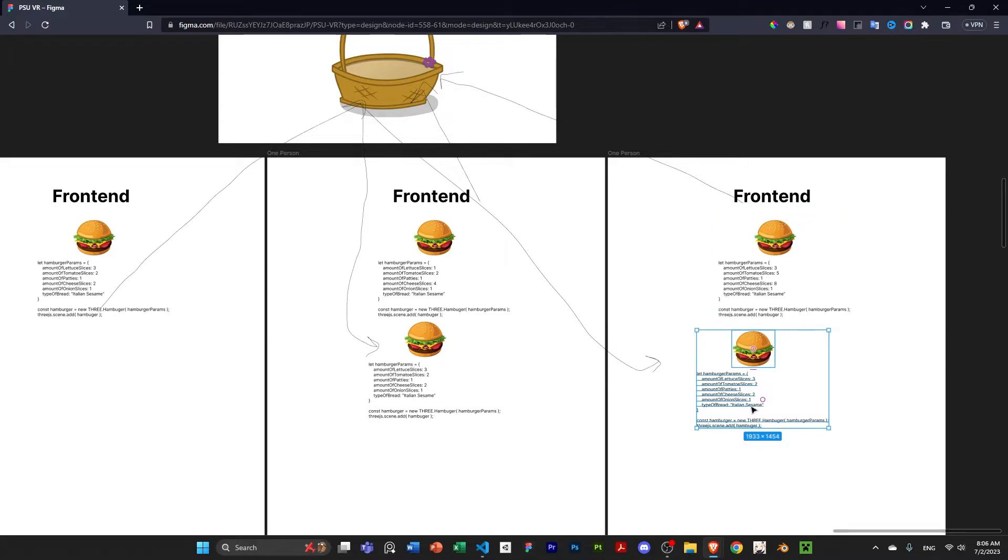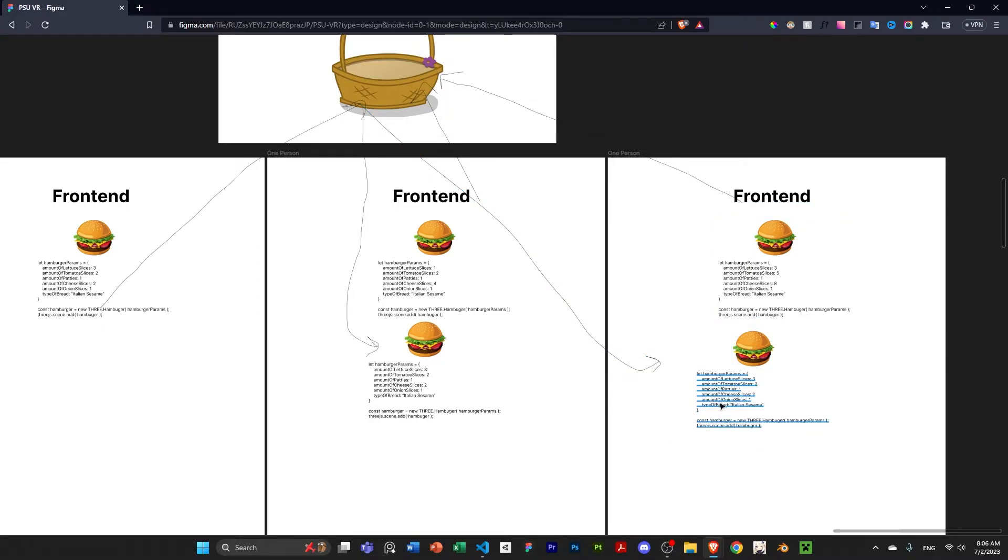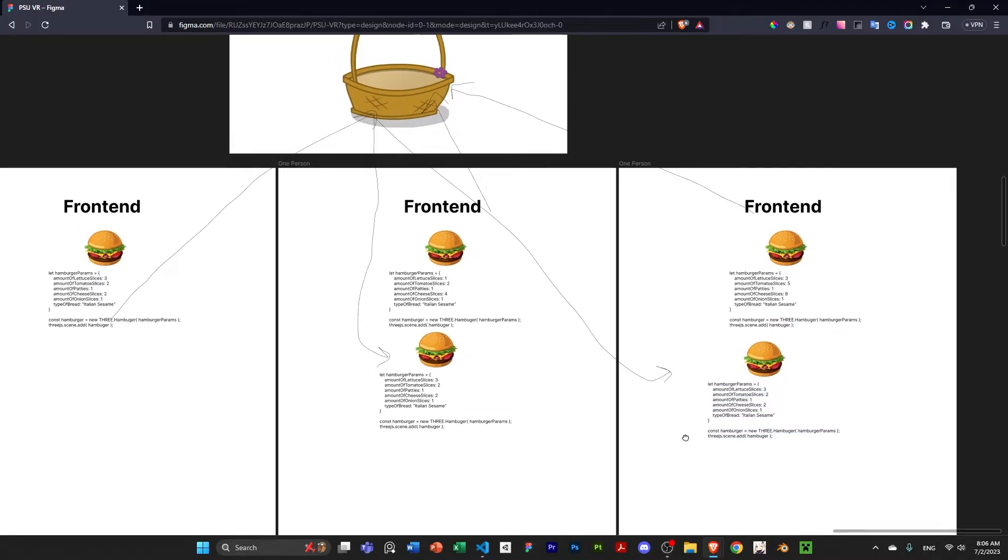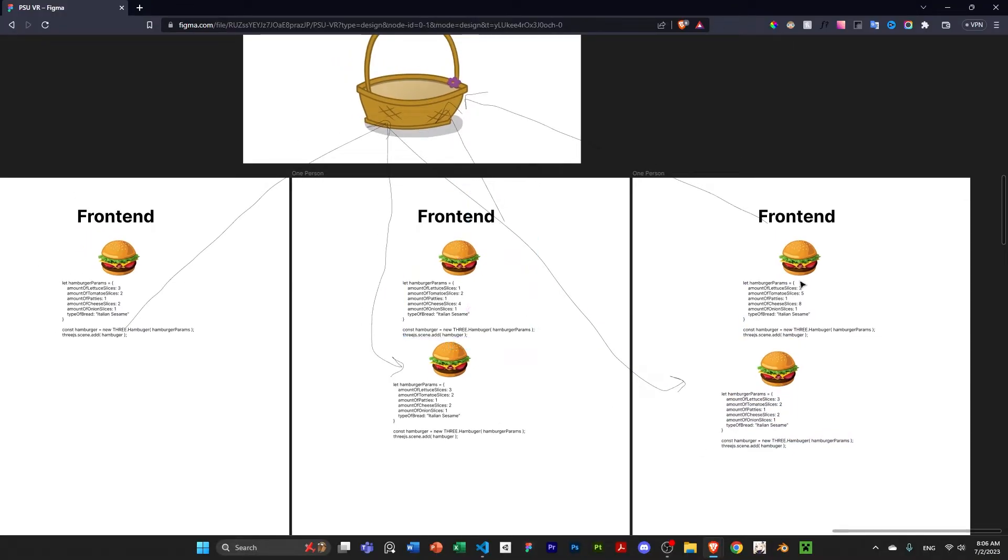And now I'm just going to be copying that to this front-end and this front-end. And now this front-end is like, oh, thanks, back-end. I didn't know there was another player. And then I'm now going to add that new hamburger from the back-end, the data that I got from the back-end to my scene.